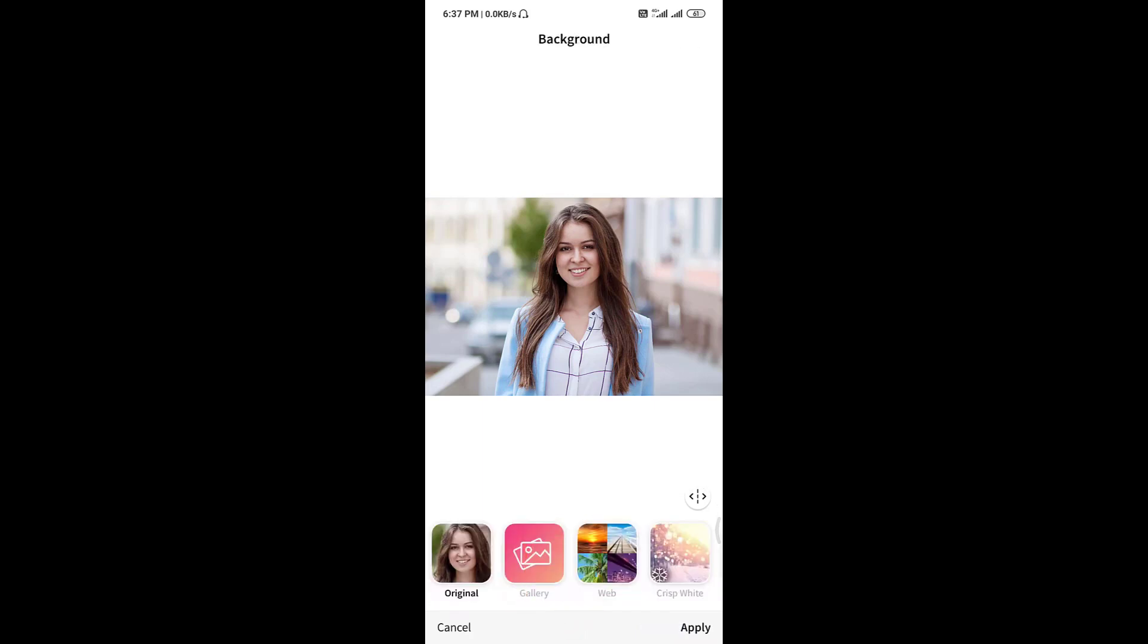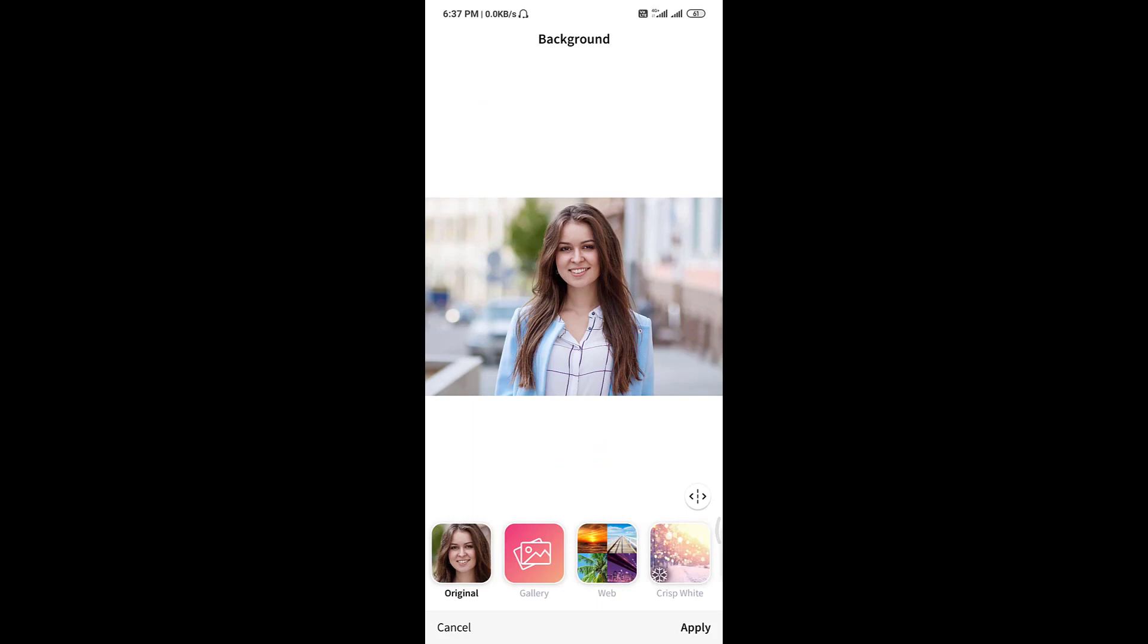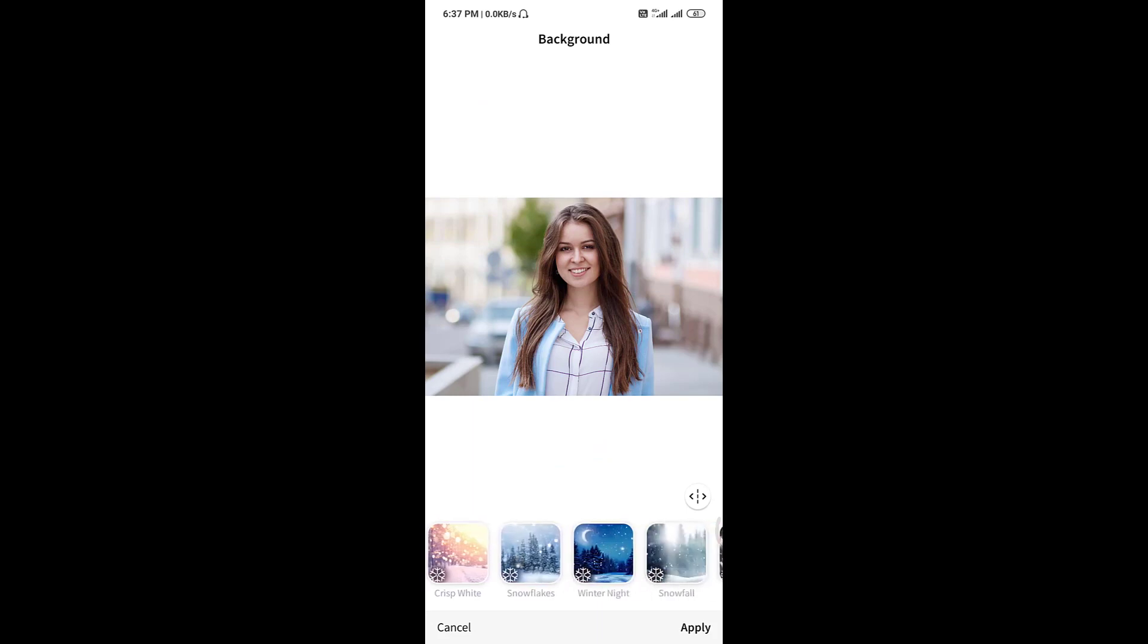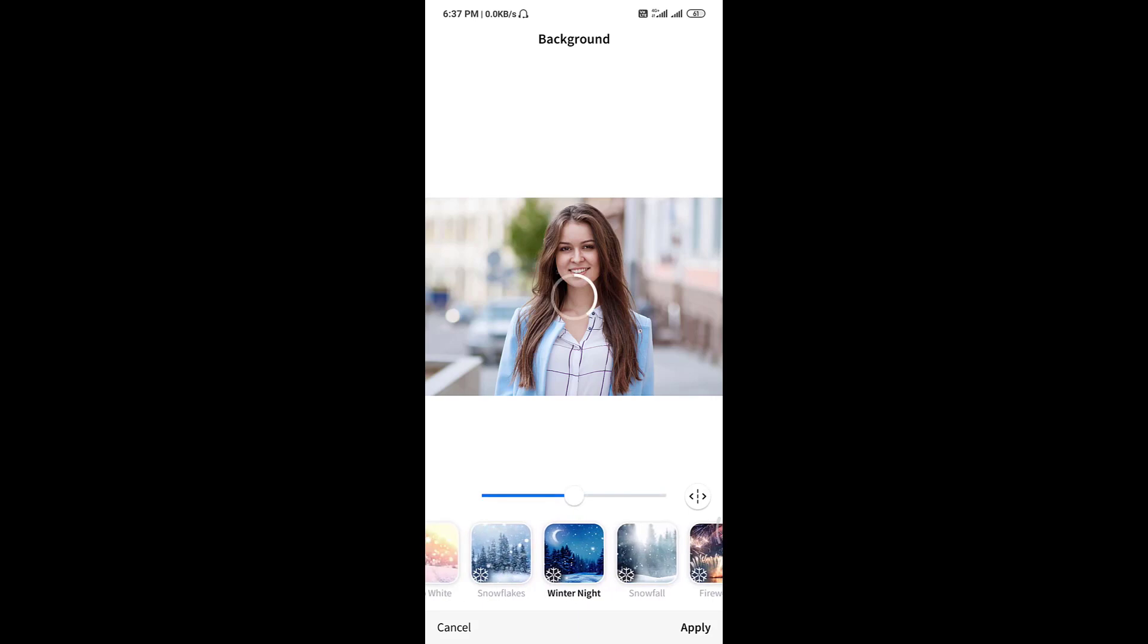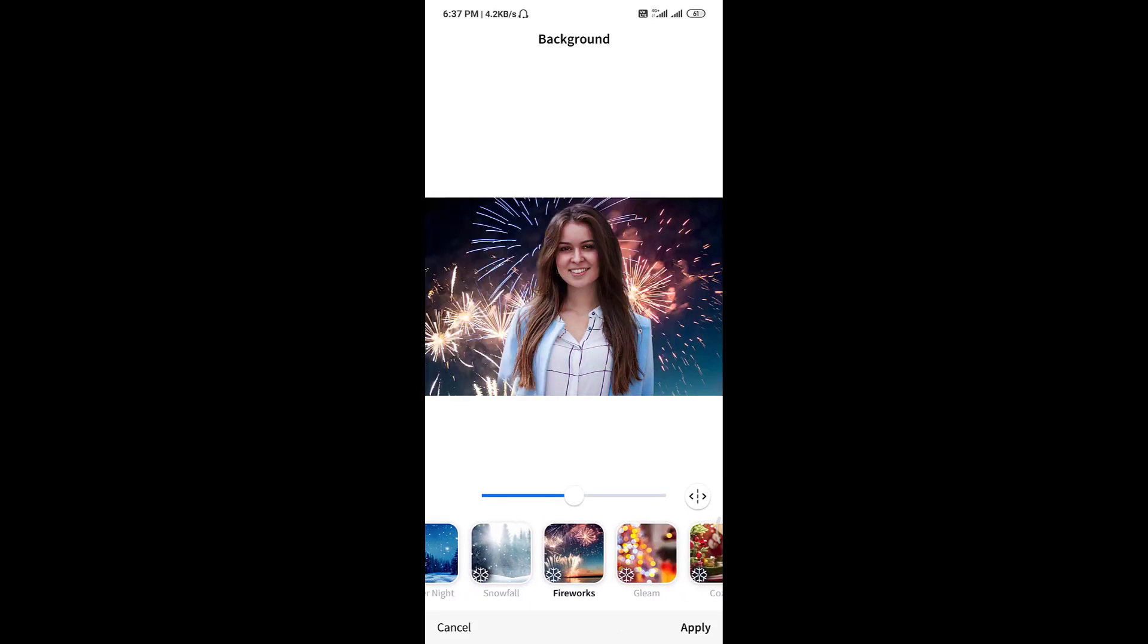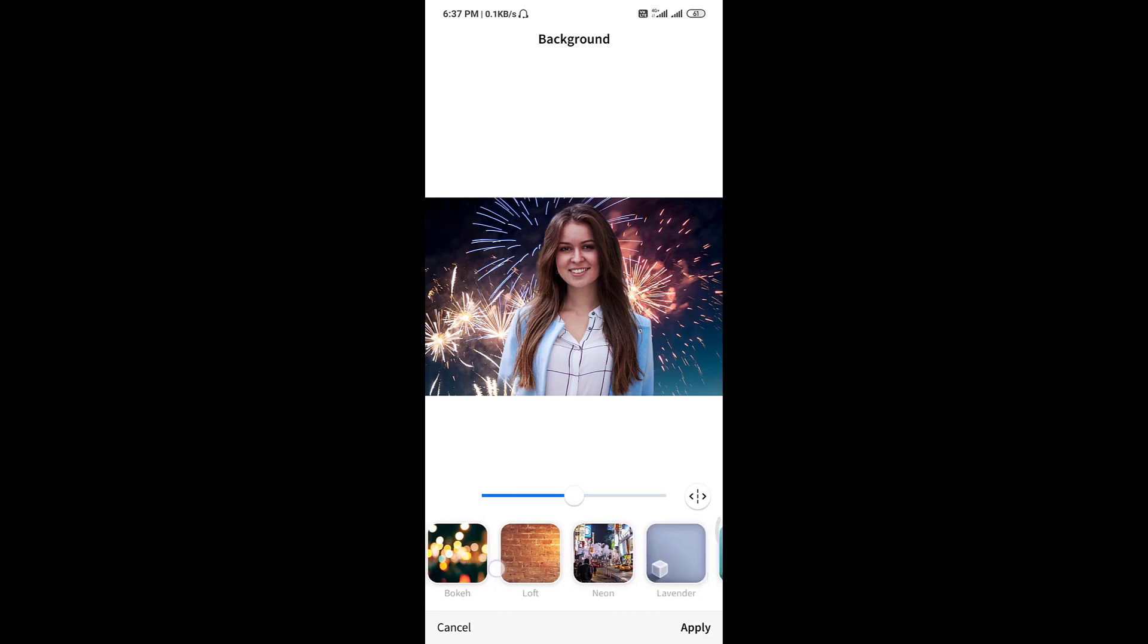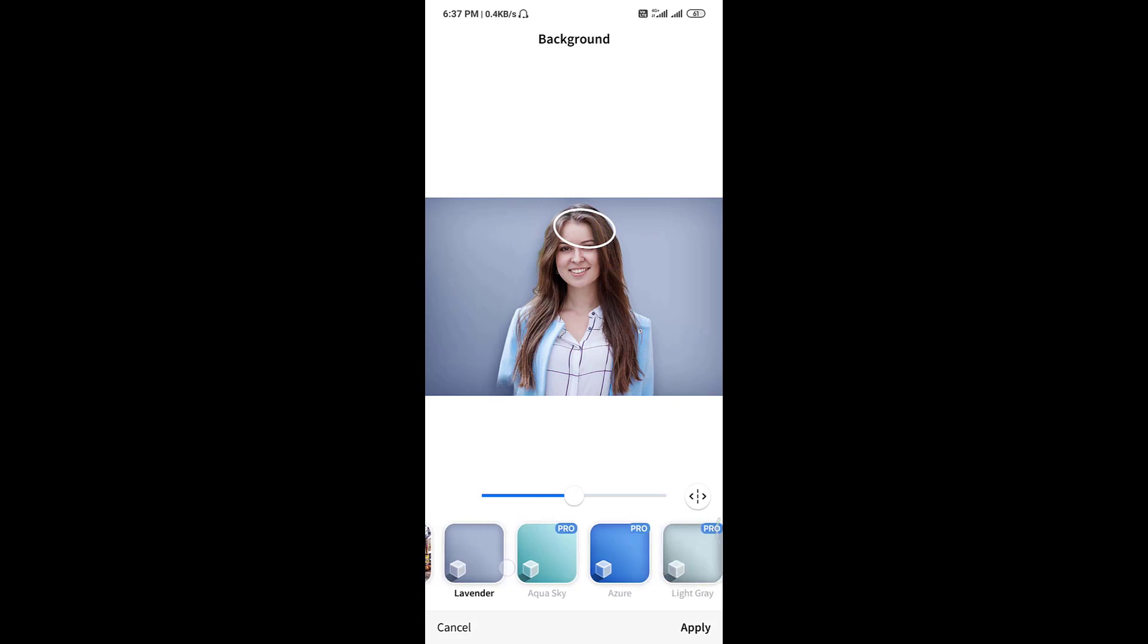Here, you can select the background from a gallery or you can take it from internet or you can select a default background from this application. Like this one. Choose the color of the background.